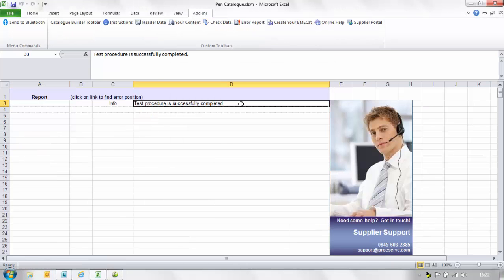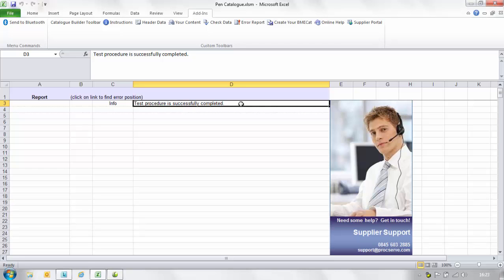When you see the message test procedure is successfully completed you have now successfully built your catalogue.